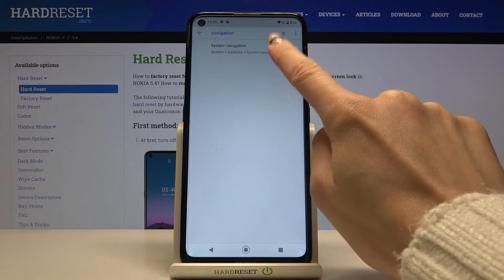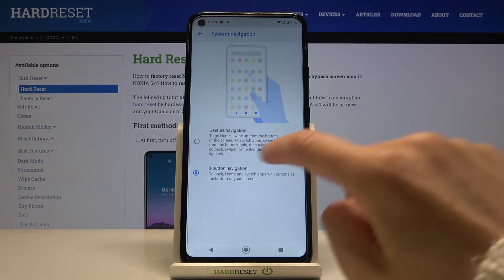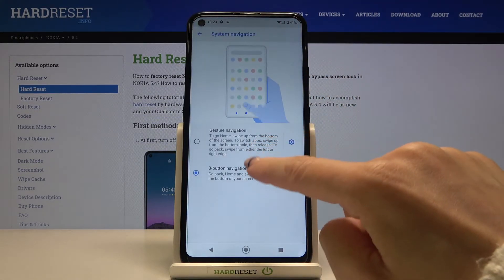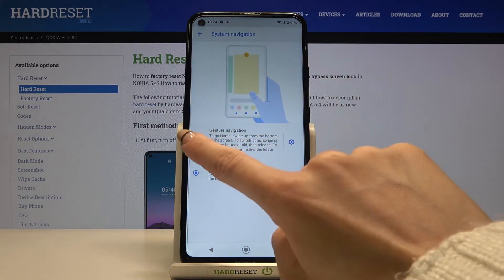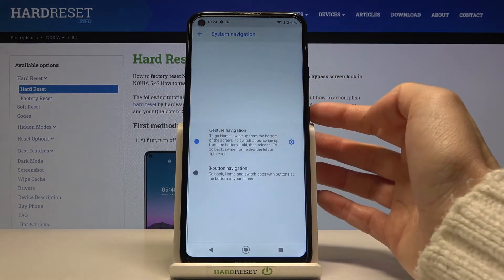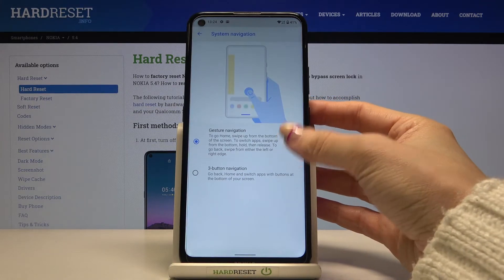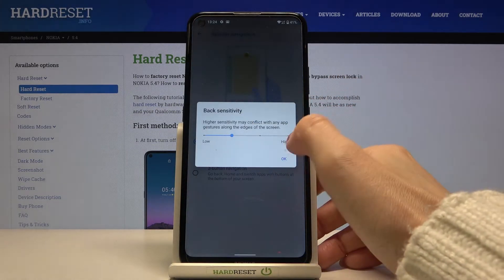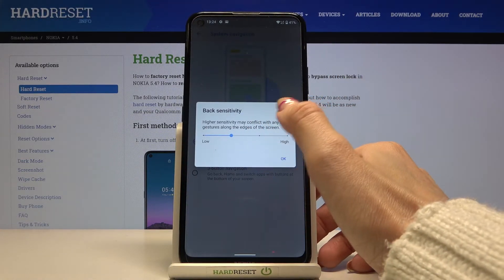Go to System Navigation, and here you can smoothly switch the mode to gesture navigation by tapping on the switcher. Then you can customize it by tapping on the settings icon, where you can adjust the intensity.